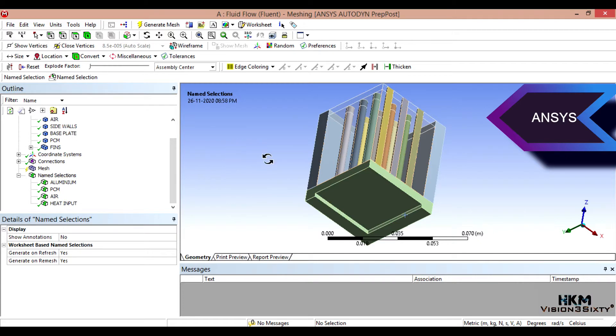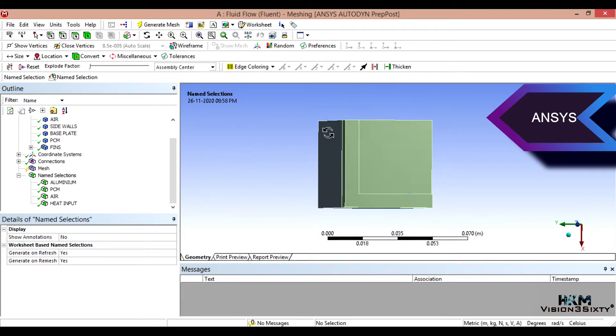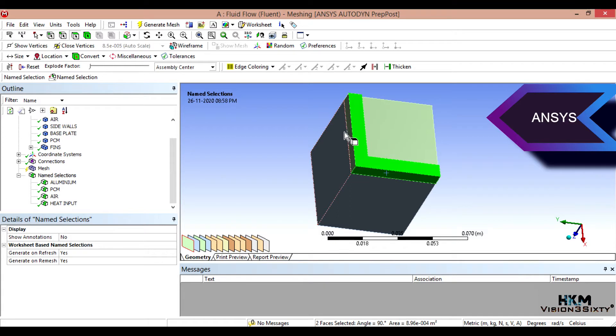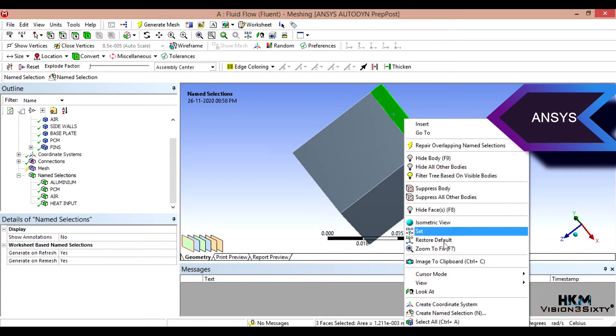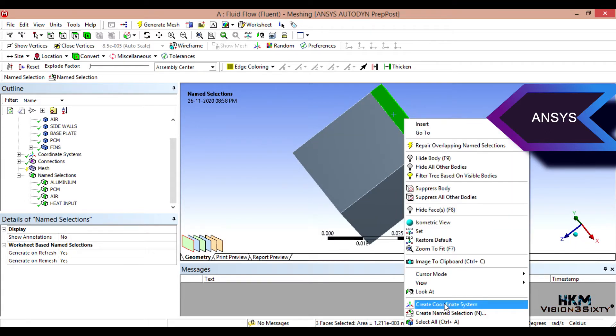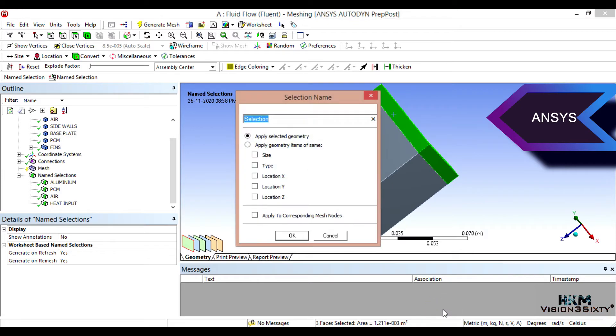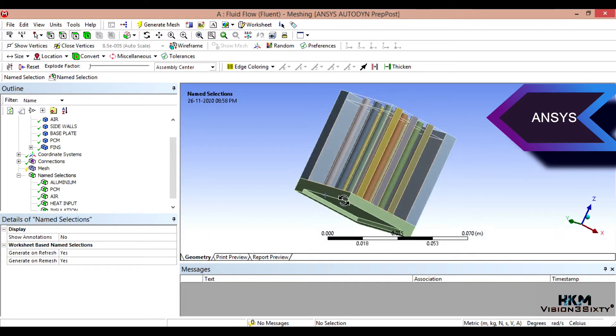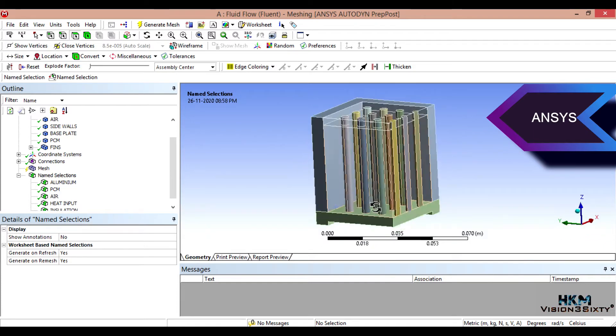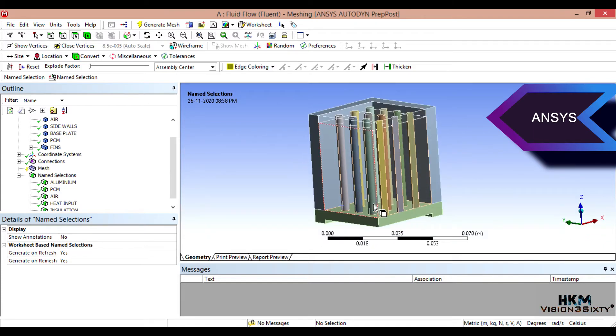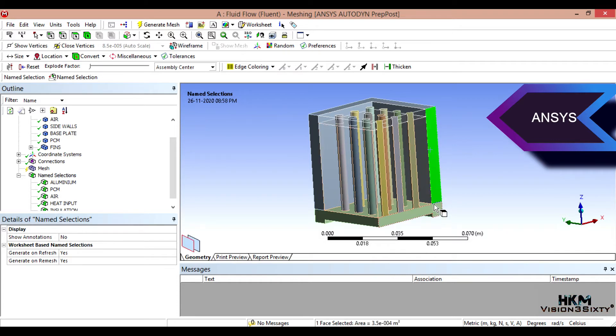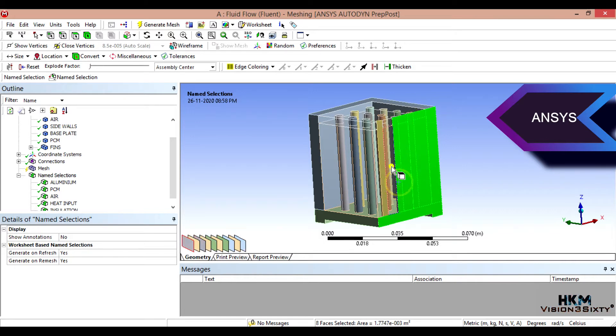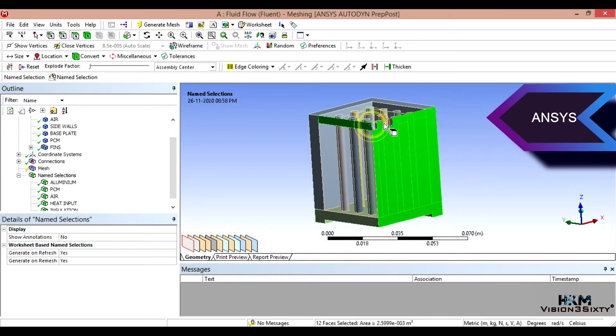This is the one more boundary condition. Select this face, this face, and this face would be insulated. I'll put insulation.